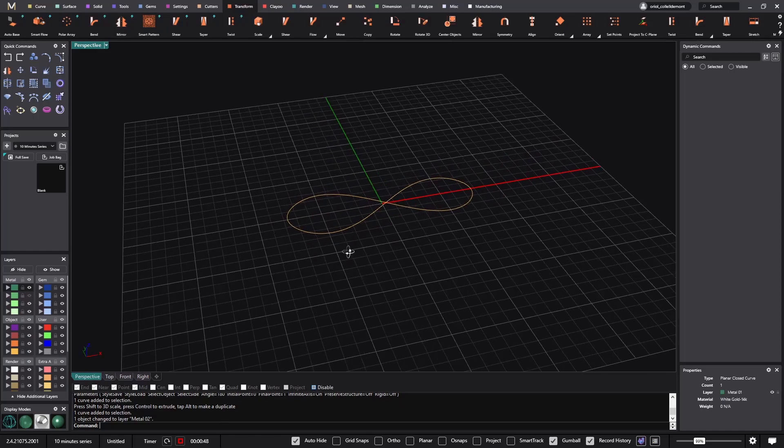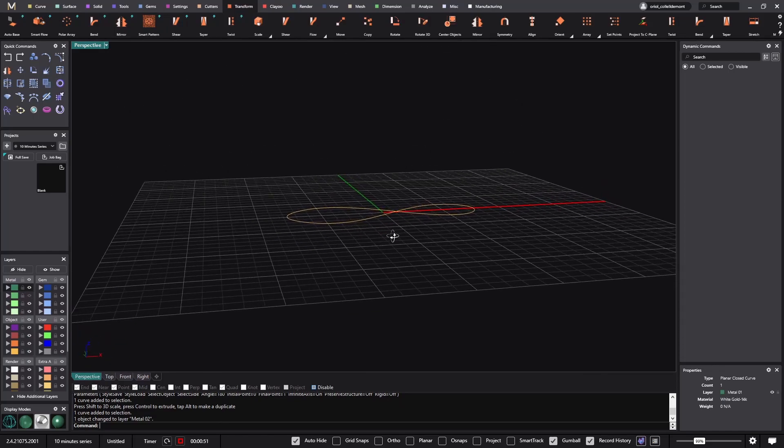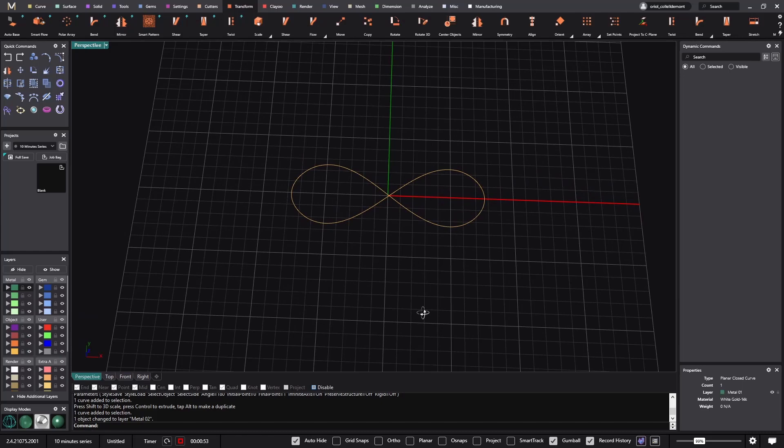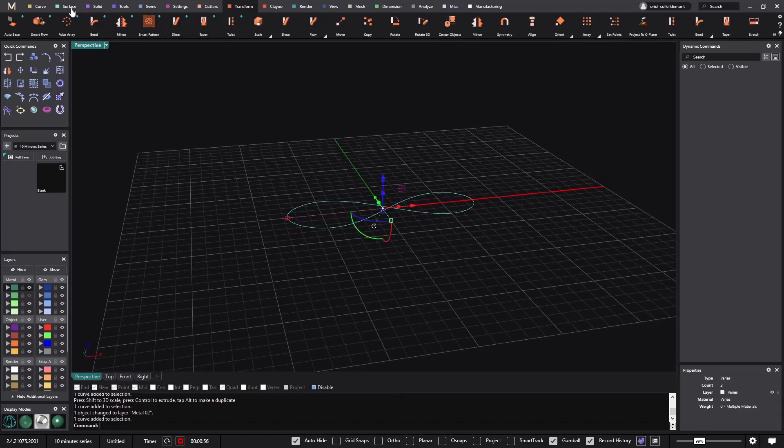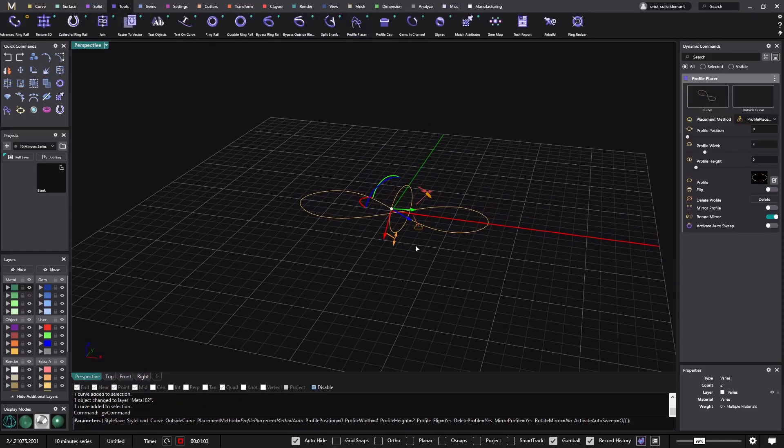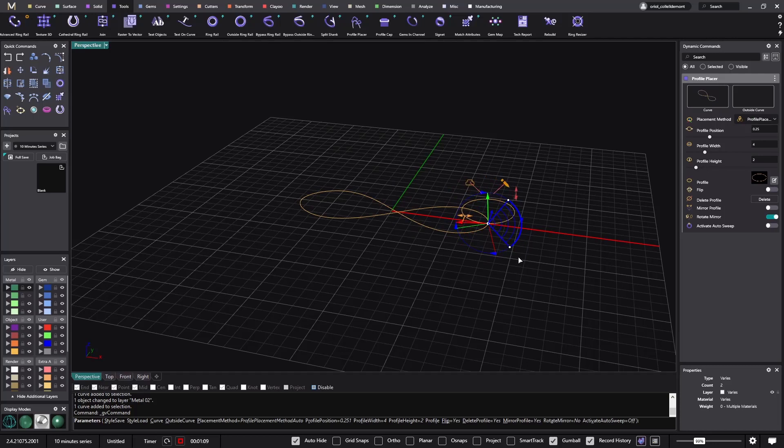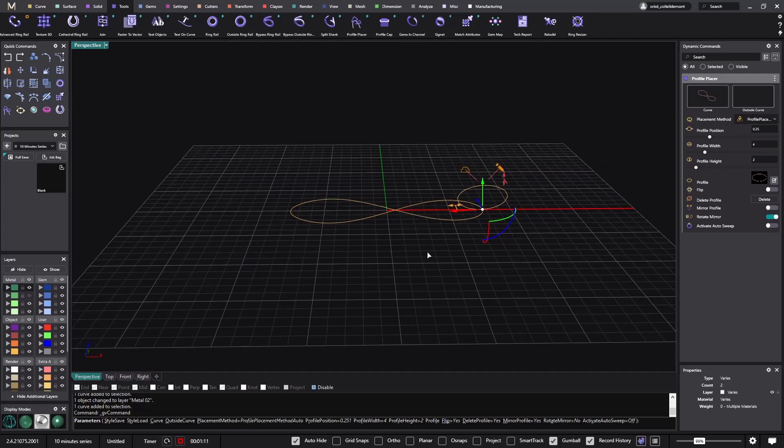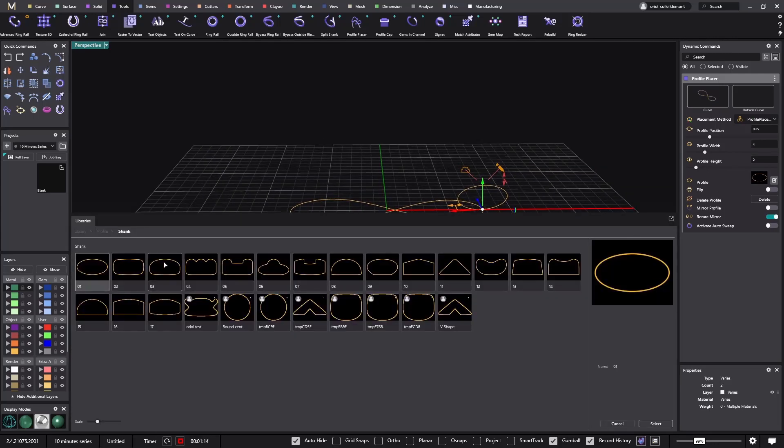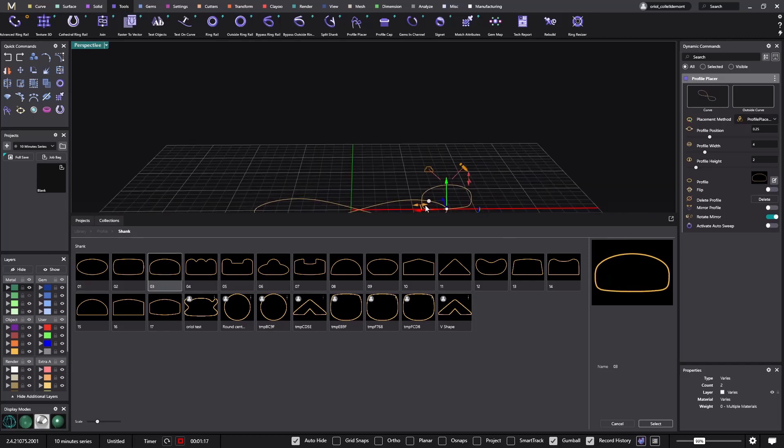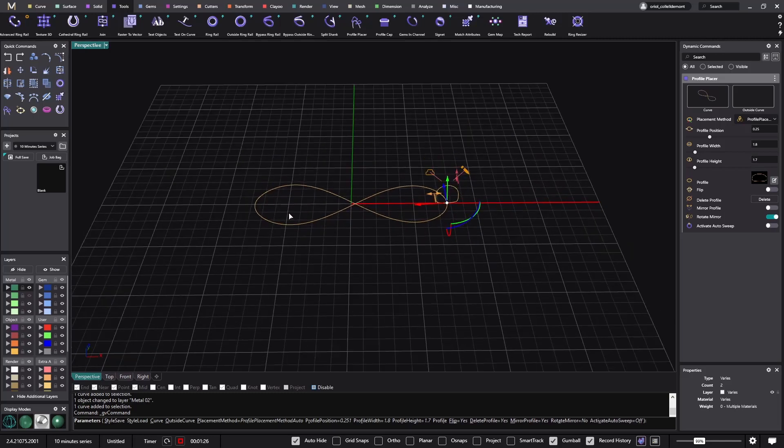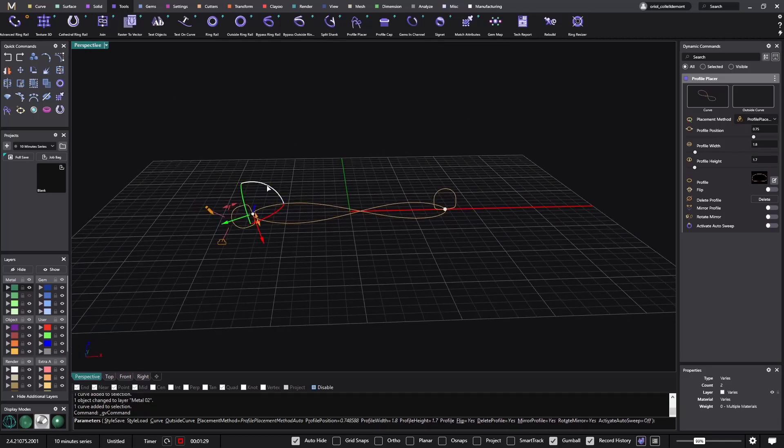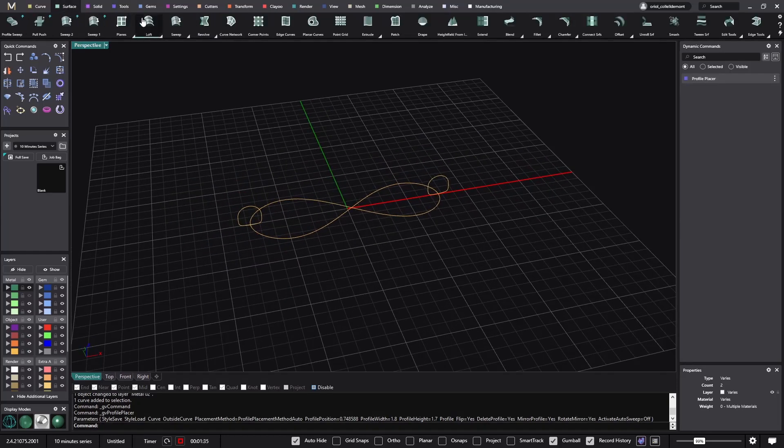I always like to have a layer where I can hide objects that I don't need. Now from here what I will do is go to the quick commands, use the profile placer. What I'm going to do now, because I will be making booleans on this surface and this surface will intersect, I will do it in two parts.